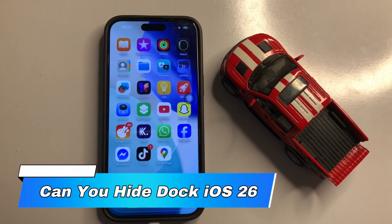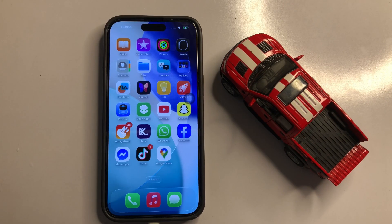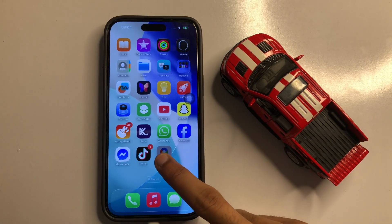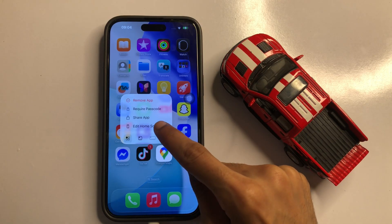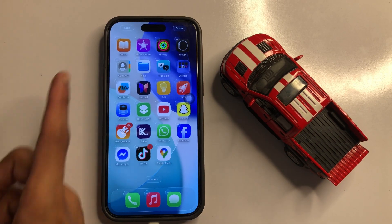Hello everyone, in this video I will show you how you can hide the dock on iOS 26. So let's start the video. First of all, click and hold any app, then click on 'Edit Home Screen'.